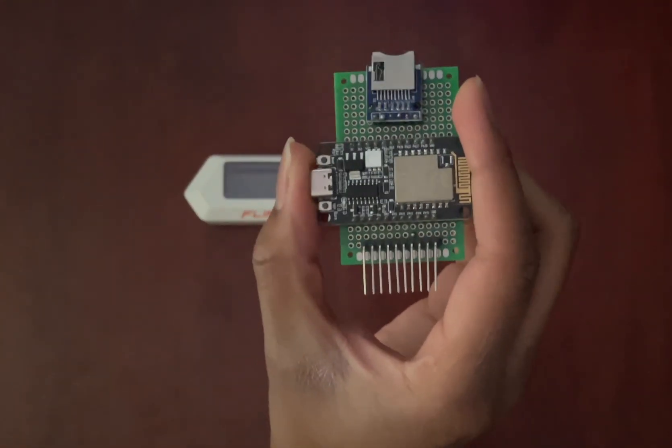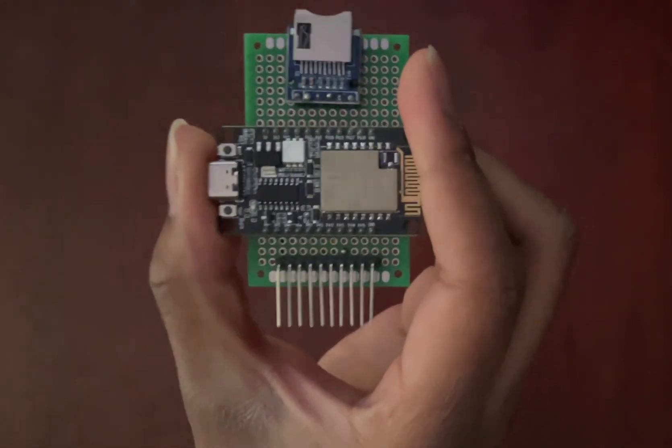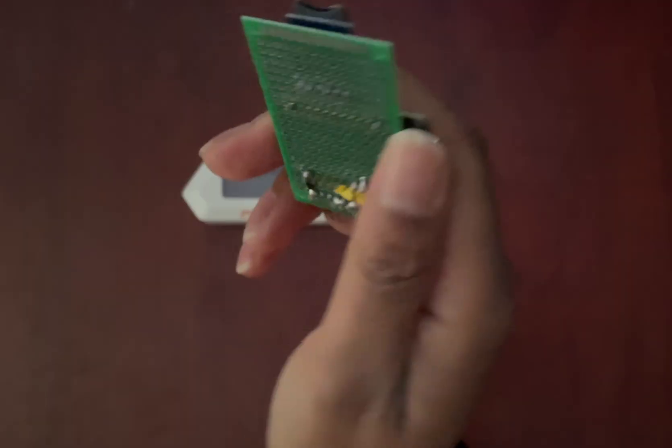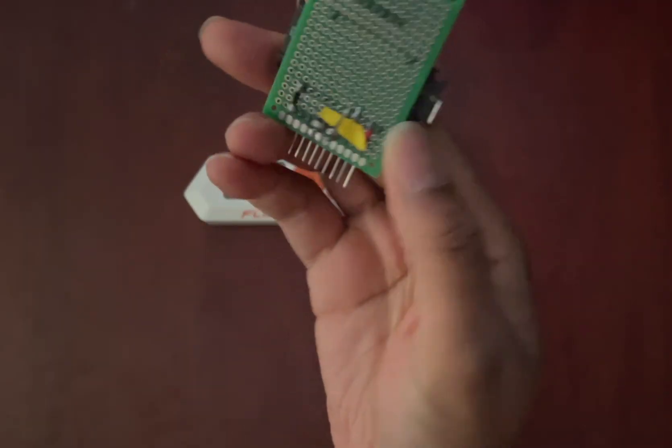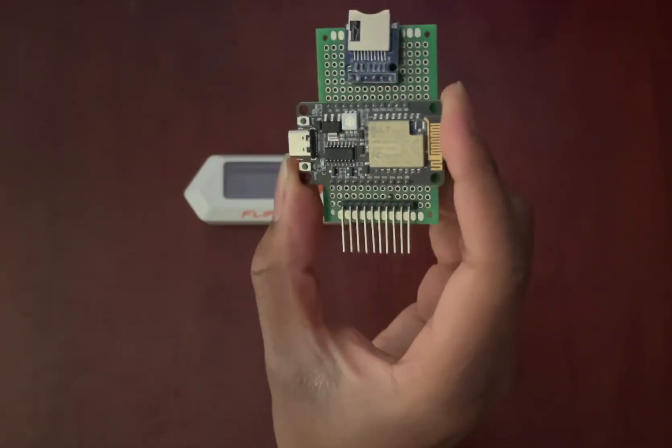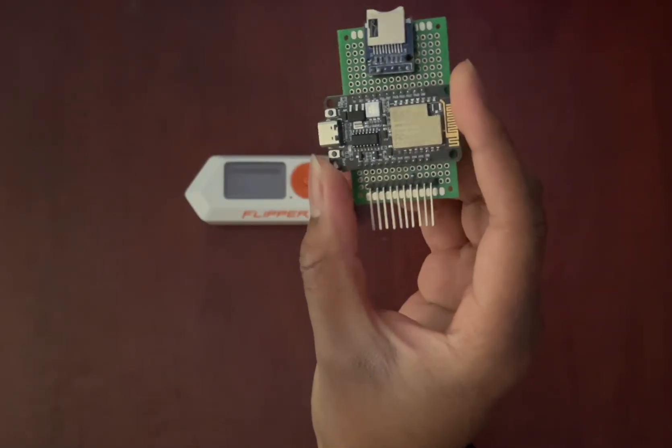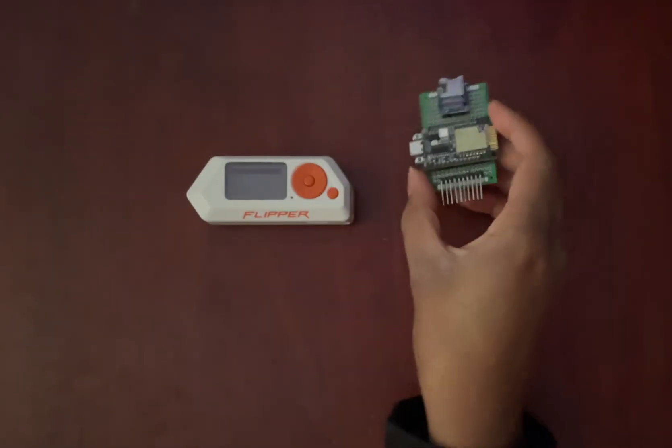Yo, JBlank here. This is the BW16. It is a 2.4 and 5 gigahertz board that can work on the Flipper Zero.